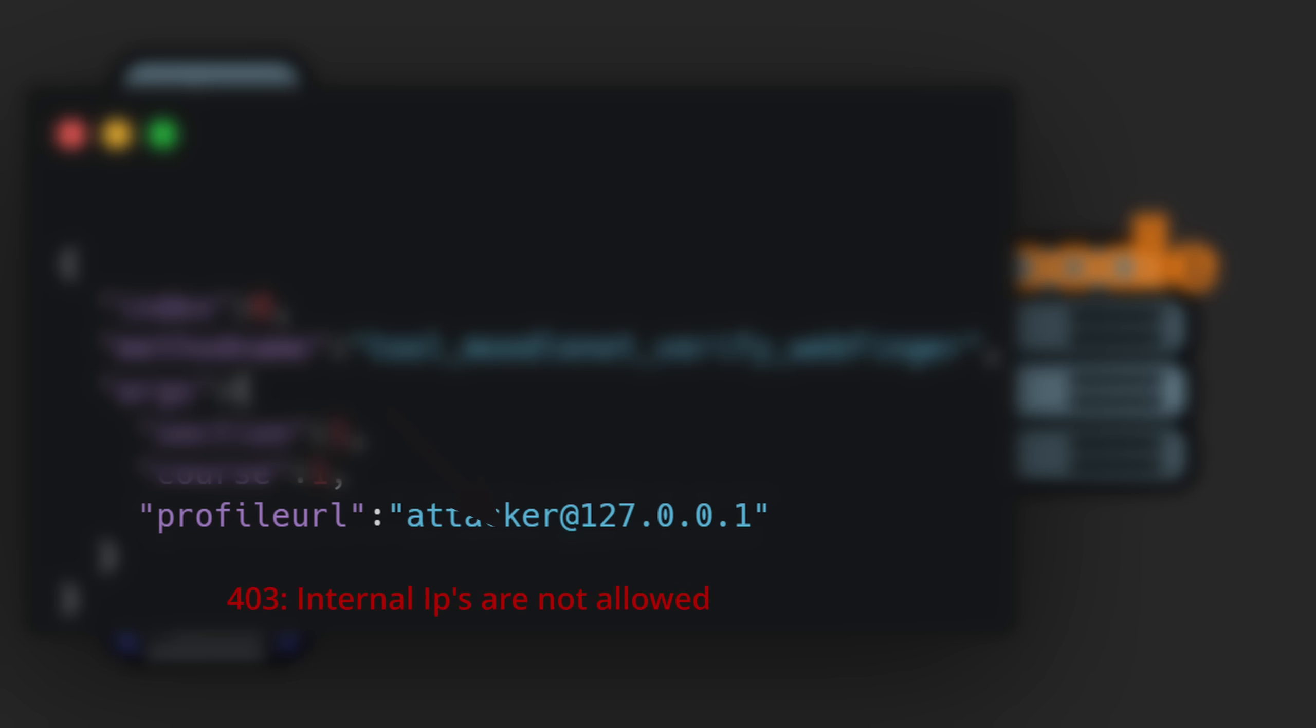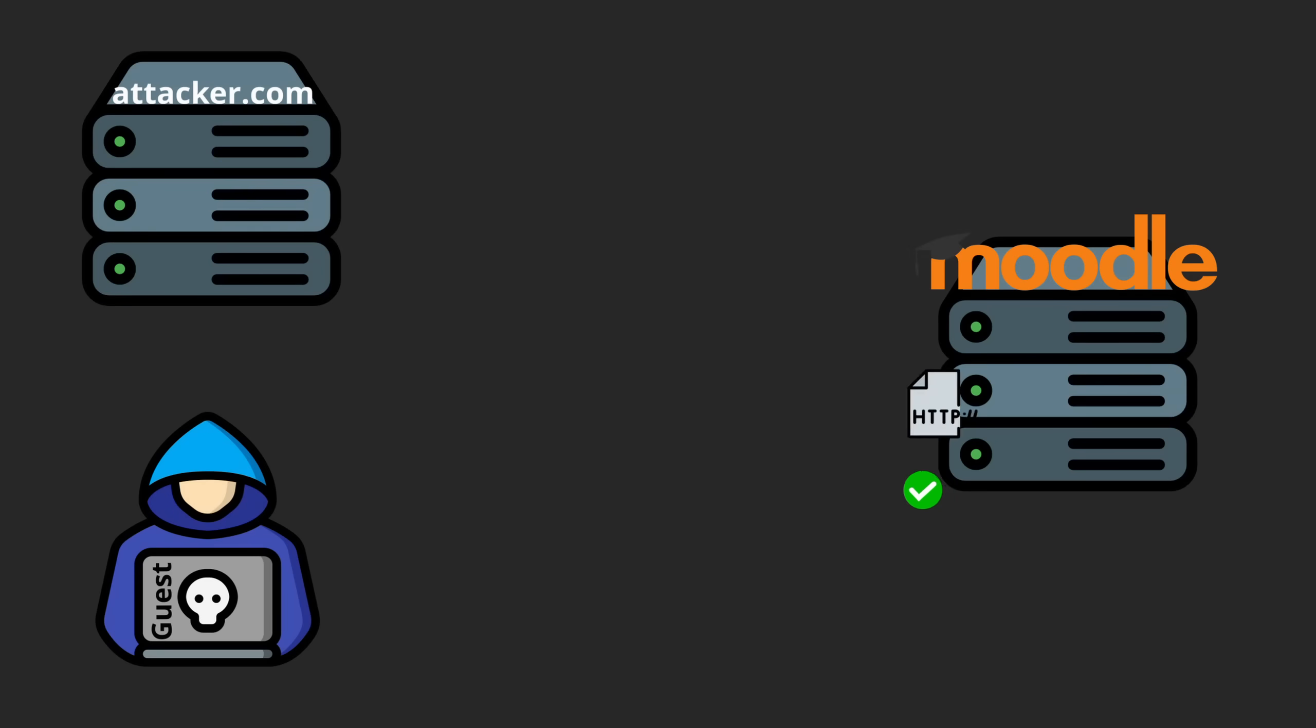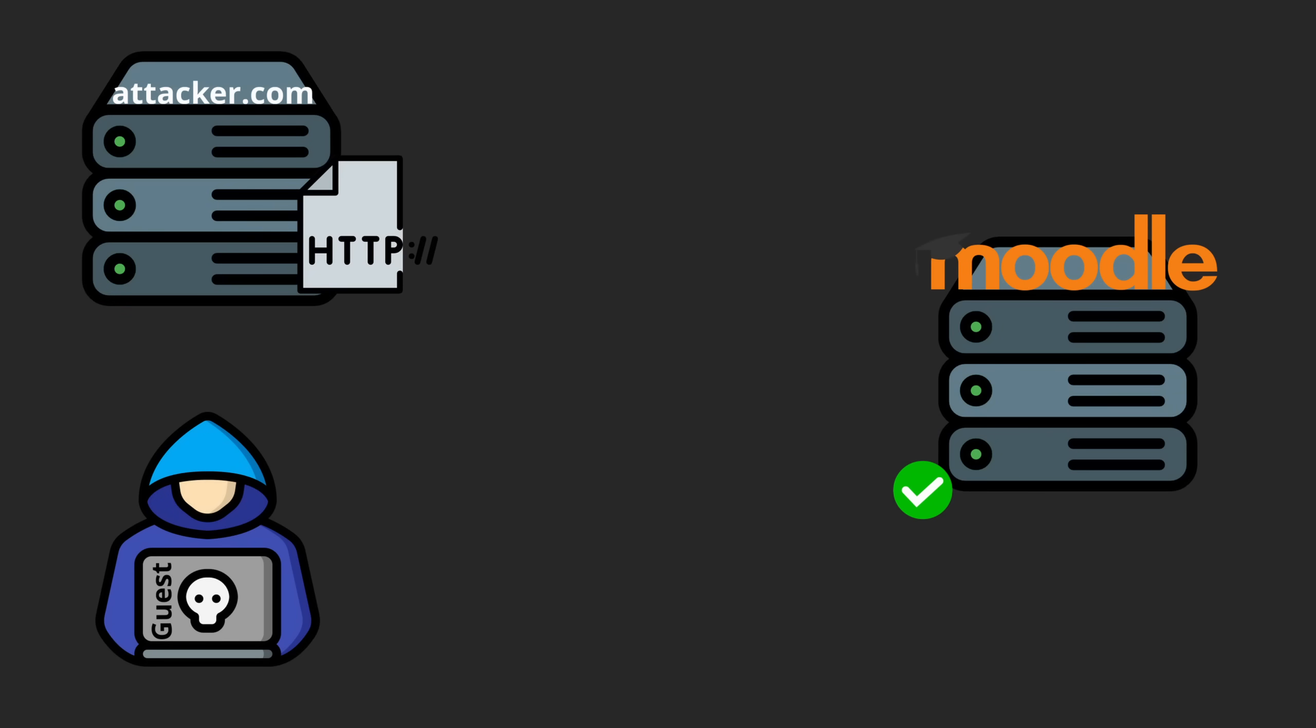So I tried a common bypass. I set my own malicious server URL, the Moodle server connected to my server, and I redirected the request to an internal URL. Still blocked.